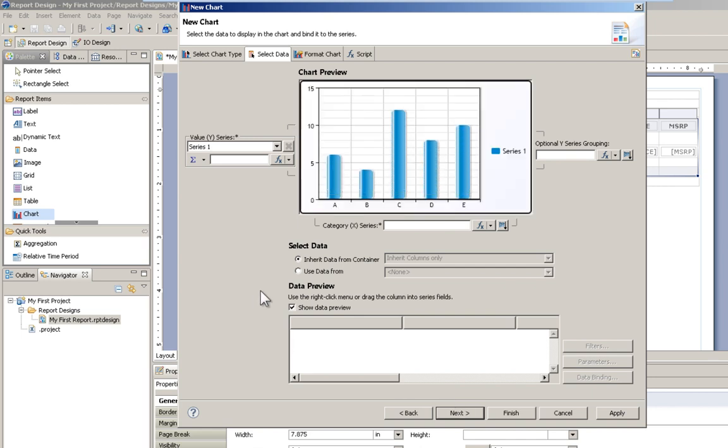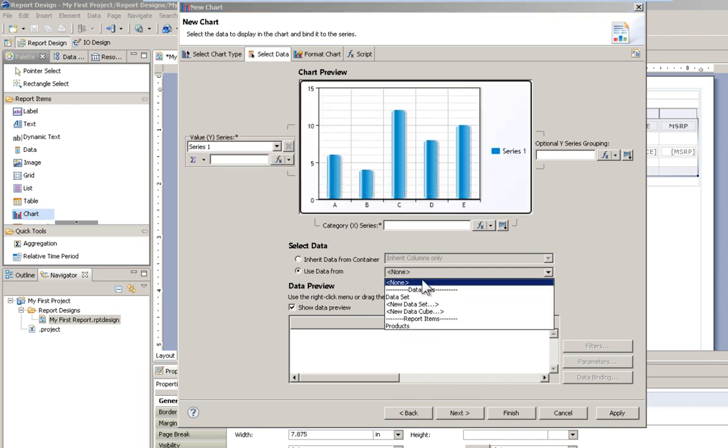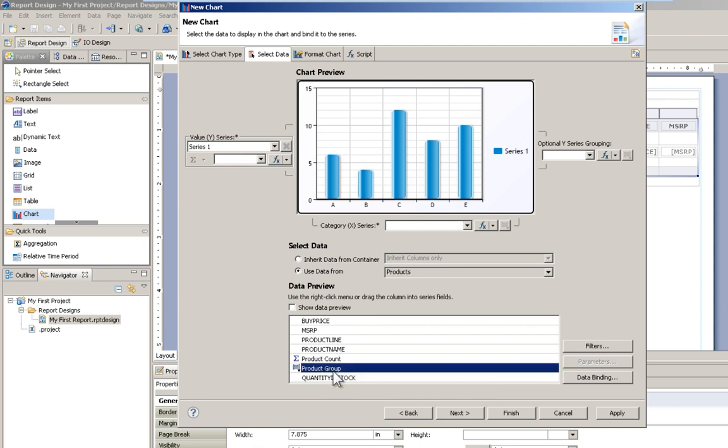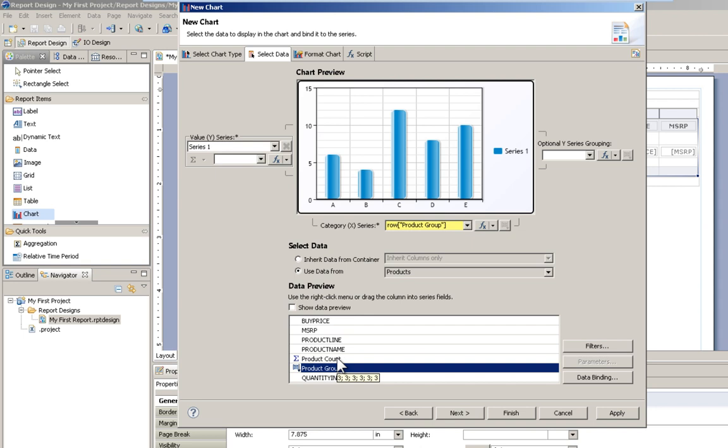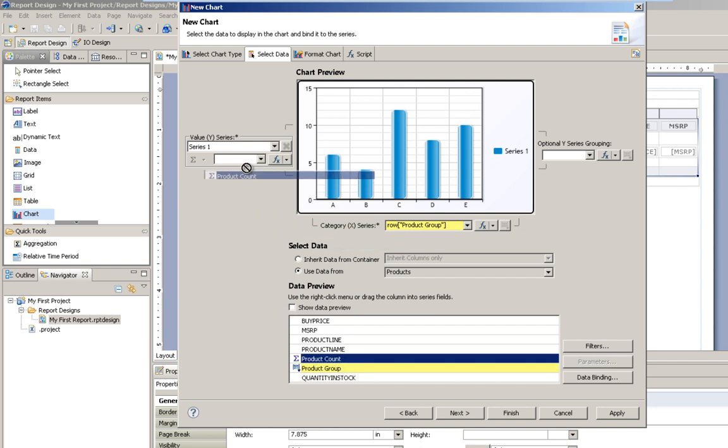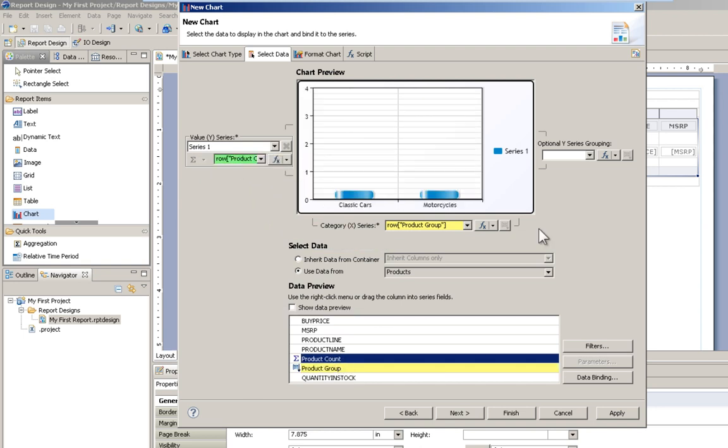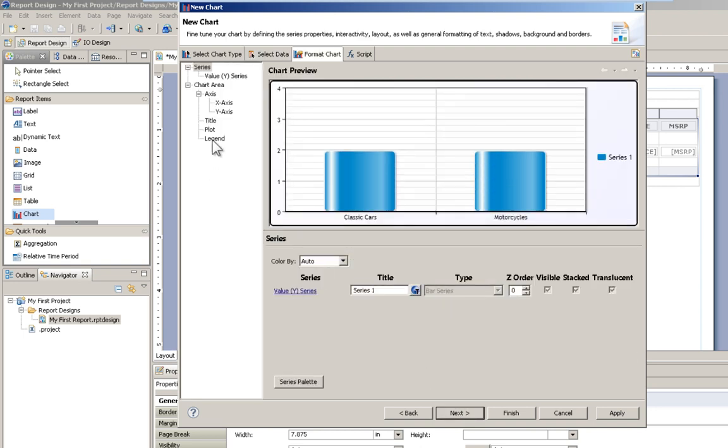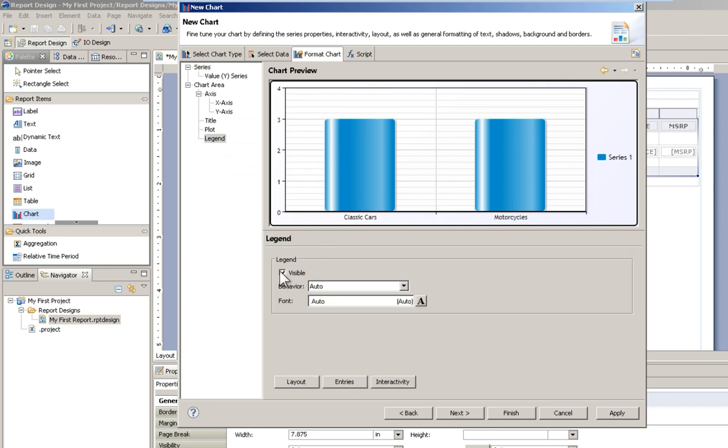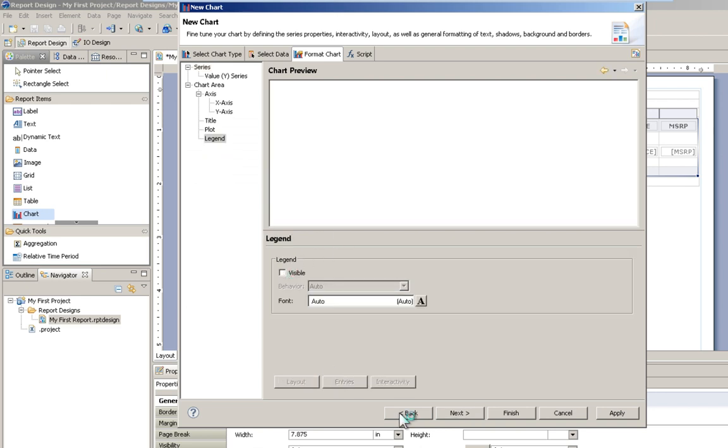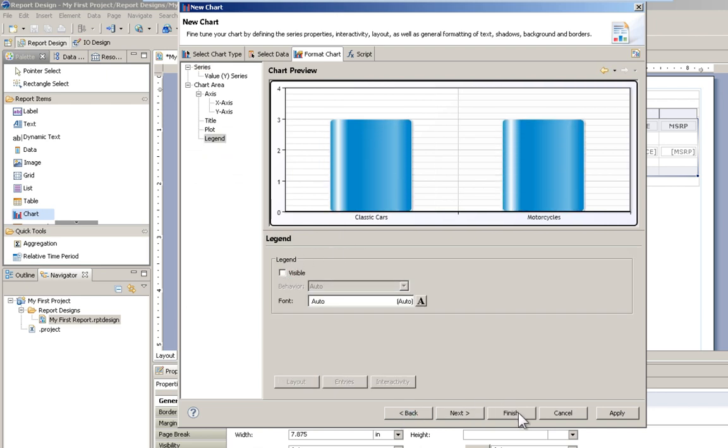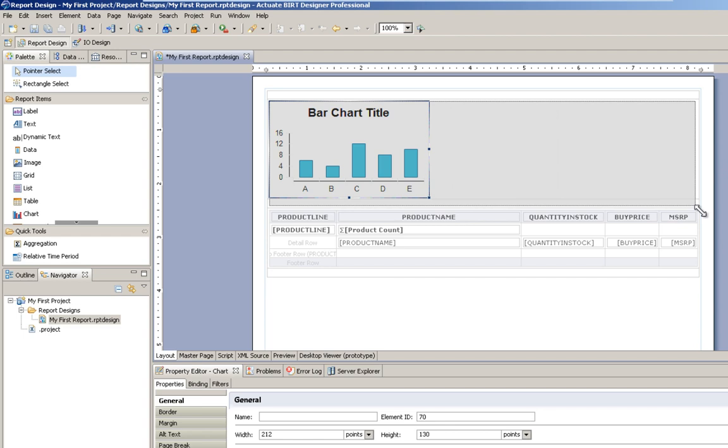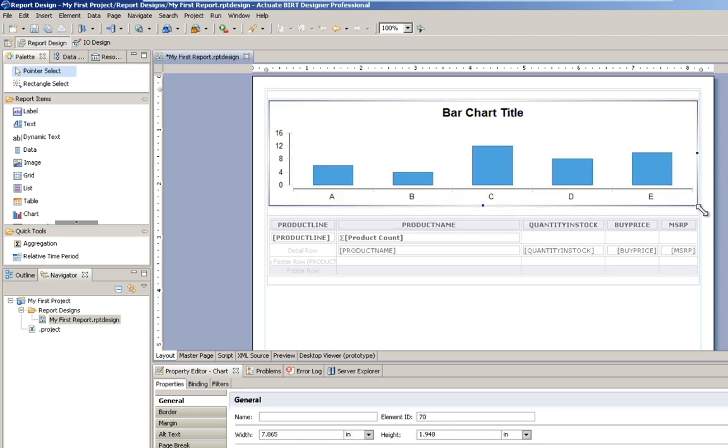Here's where we get to choose our data. I'm going to use data from our report item products, which is the table. I'll drag to my x-axis the product grouping and let's use product count on our Y. Click next and we can format. Here I'm just going to turn off the legend and that's about all that I want to do with this. I'm going to size it to fit the page and let's take a look.